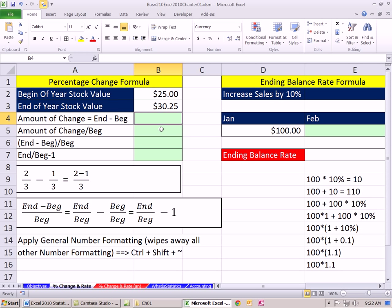We're in Chapter 1. Before we get into the textbook stuff, I just want to go over the percentage change formula and an ending balance rate formula. These are not in the textbook — the textbook just assumes that you know how to do these types of formulas. So I want to go over them, not only the math, but the Excel formulas. We'll start off with percentage change.